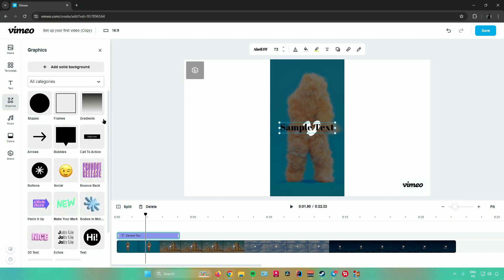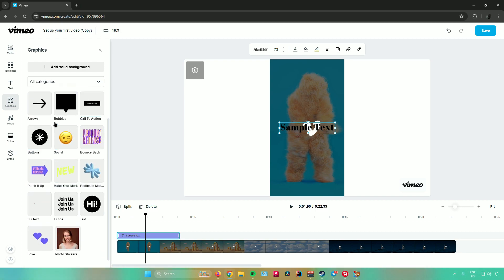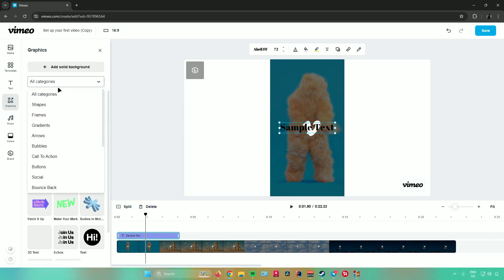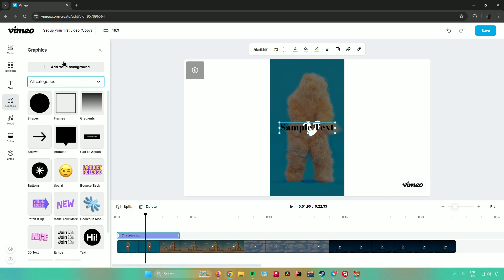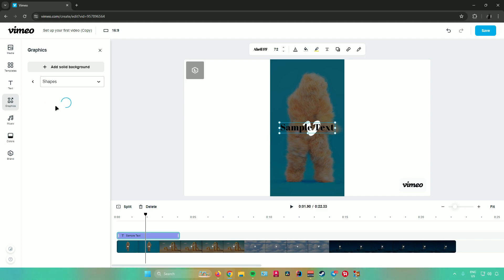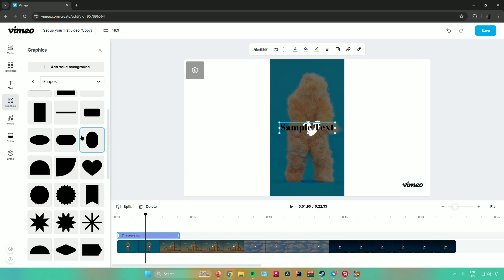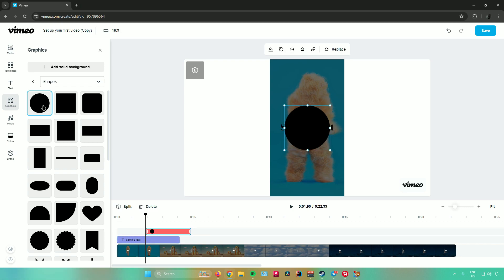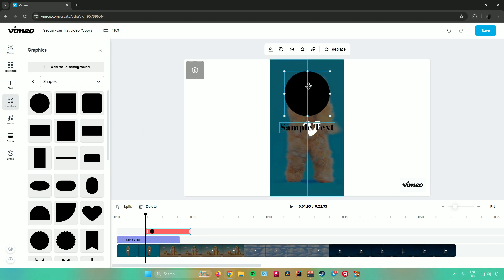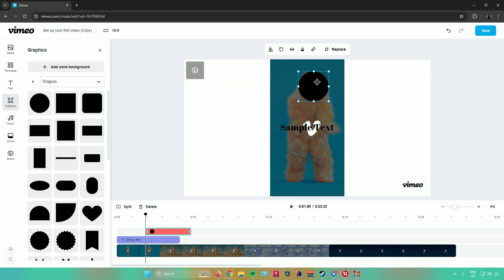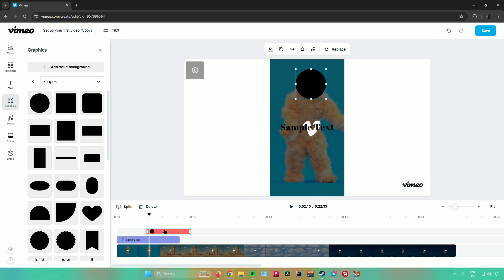Moving on, we have graphics. From here, you can add different kinds of graphics to your video: shapes, frames, gradients, bubbles, buttons, and more. You can filter by category, or add solid backgrounds. Let's try adding a shape — click on 'Shapes' and choose from a wide variety. Let's add a circle; just click on it and the circle is added to your timeline. When you click on the circle, you can change its color, rotate it, flip it, change the opacity, and add animations. You can resize, drag it around, and edit its length in the timeline.